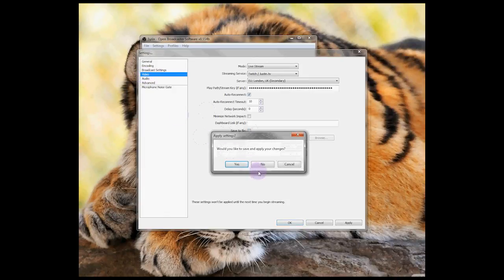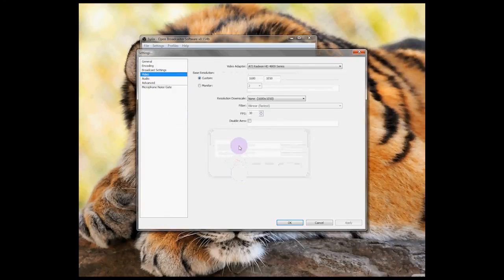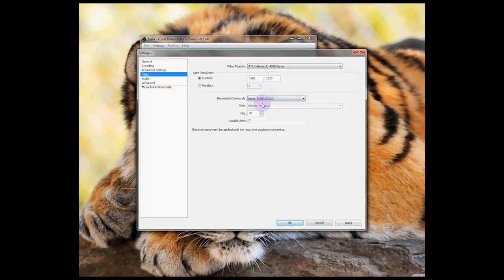Now I'll check the video resolution settings. Generally you'll want your resolution to be your monitor's base resolution. However, you can downsize the resolution if you find you're having trouble maintaining the quality of your stream.